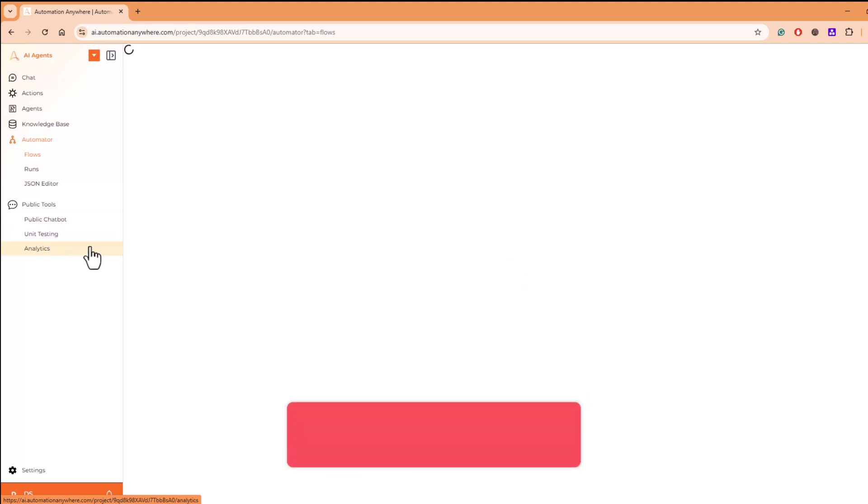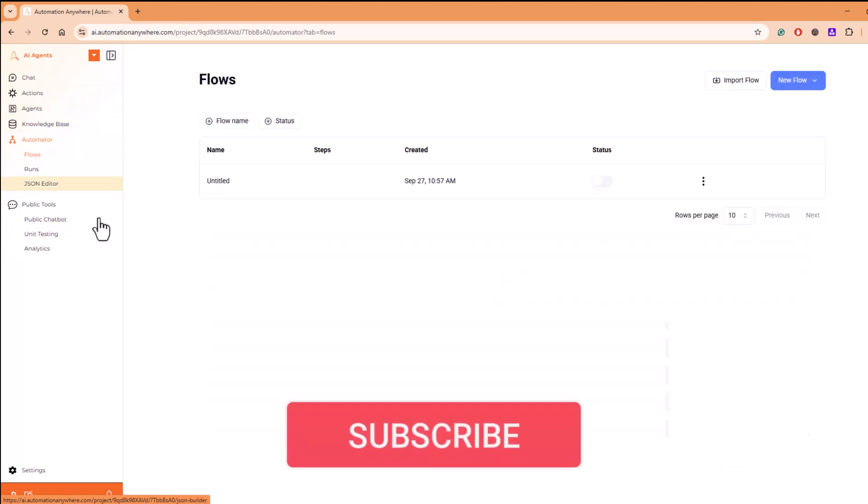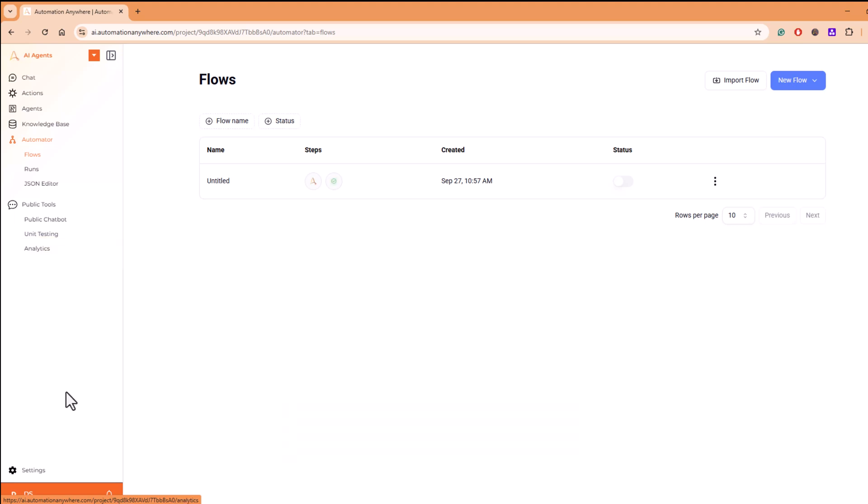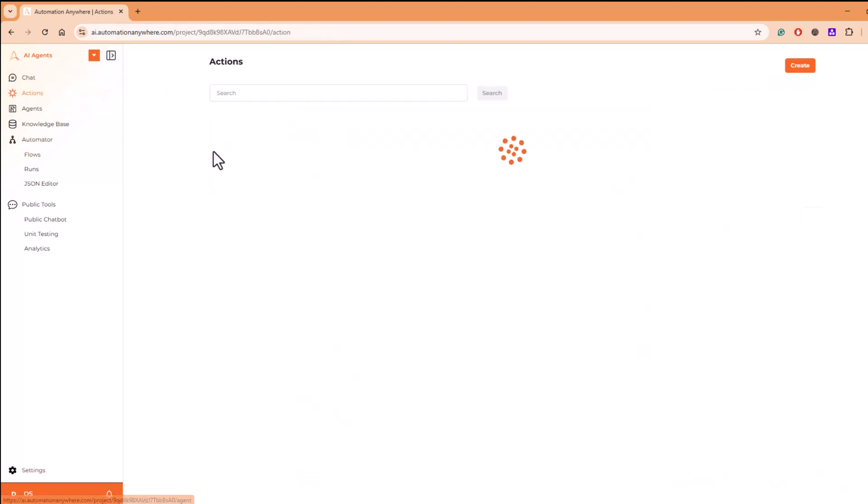How to integrate your, after creating an agent, and how to integrate that agent with a public-facing website. All that stuff I'll be covering.